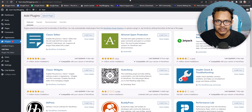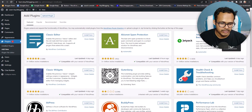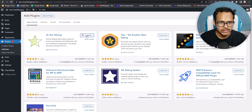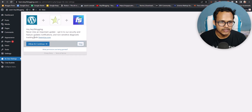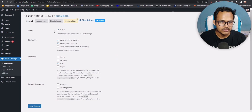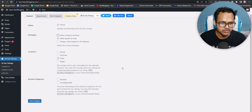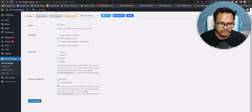Now let's add the second plugin — KK Star Ratings. Search for it in the Add New Plugins screen and install it, then activate it. Skip the initial setup prompt. You can enable the status as active or deactivate, and allow or disallow voting on archive pages. Select where to show it: post pages, archive pages, or home pages — I'll keep it as post. You can also select or exclude certain categories. Click Save.